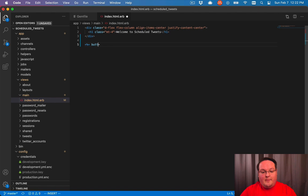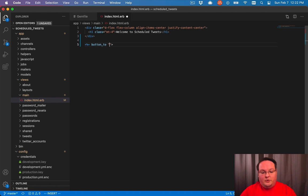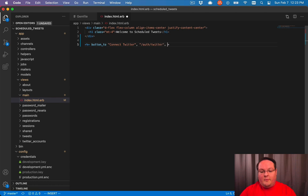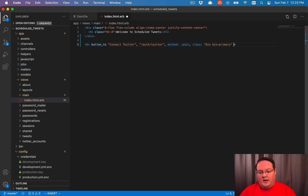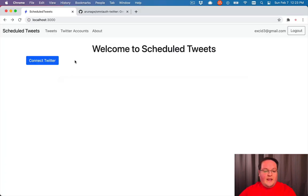So we're going to want to come to our main index view and then we'll add a button to connect Twitter and we'll point it to auth Twitter, but we're going to specify the method as a POST request. And then we can just add a little bit of CSS to make that look pretty. And we'll have a connect Twitter button here.